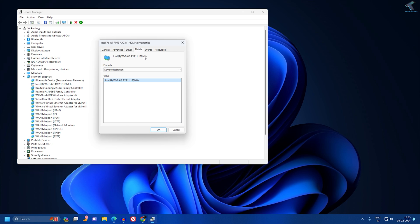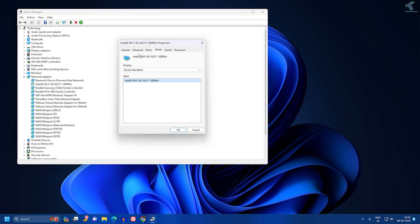You can also click on Details to check the Wi-Fi driver name. If you want to download the driver for this Wi-Fi device, just copy this name to Google and you can easily download the Wi-Fi driver.